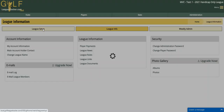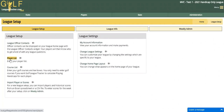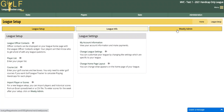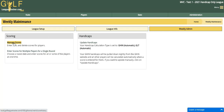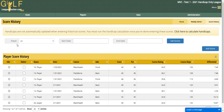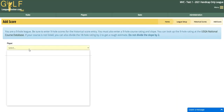Once your league setup is done — players entered, courses entered — come over to Weekly Admin. There are a couple of different ways you can enter scores as league administrator. You can go to Manage Scores and enter them one by one, so you'd click Add Score.